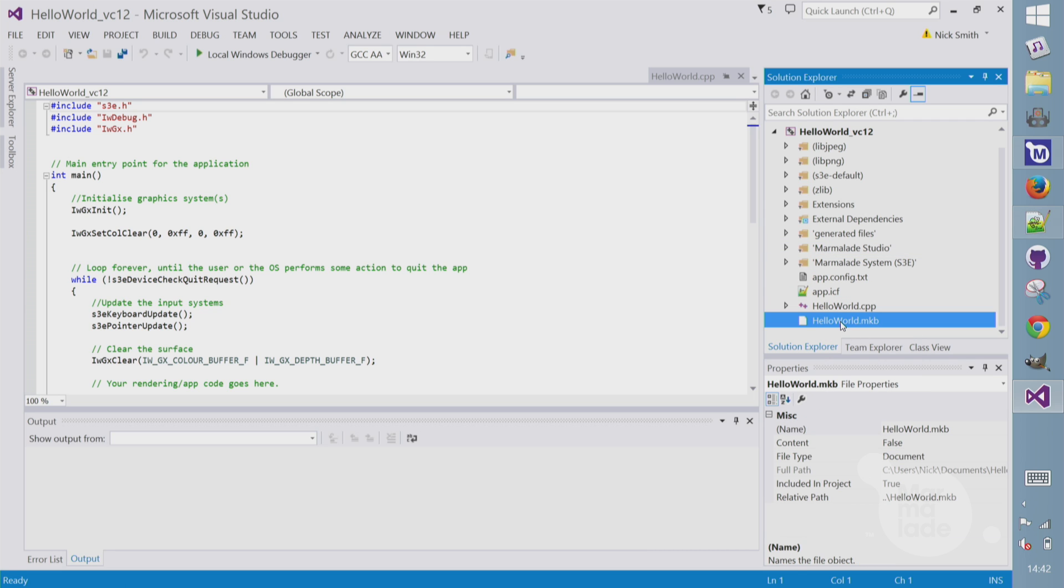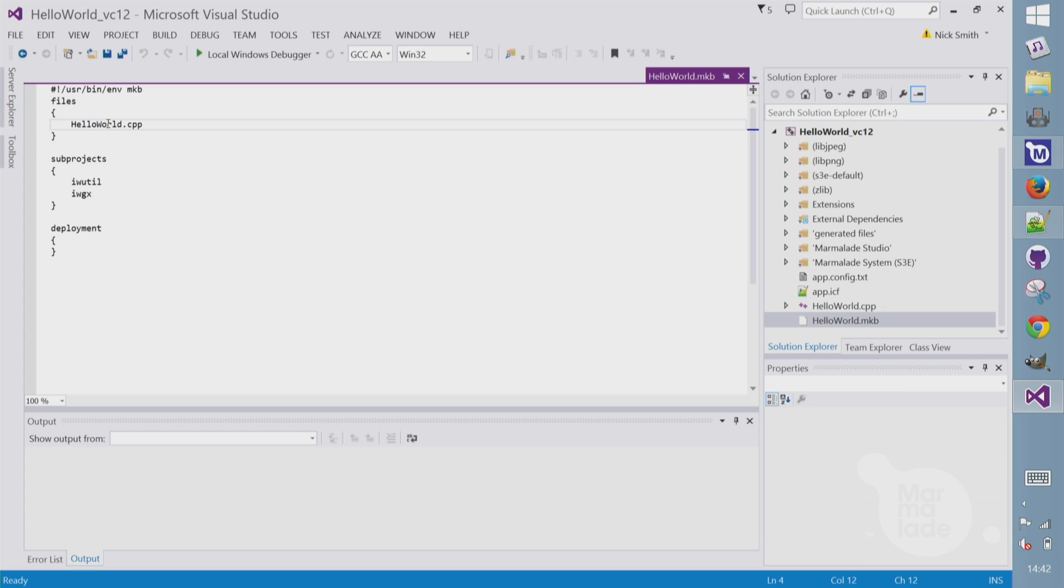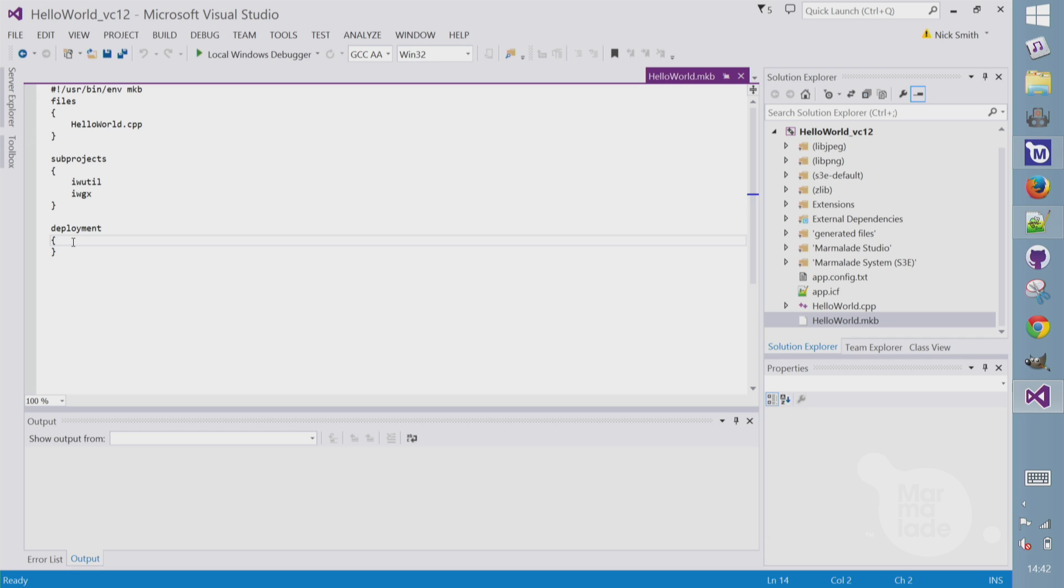Finally, we have an MKV file. This is our Marmalade project file. It does things like includes the files, sets sub projects, sets build options, and uniquely for Marmalade has a deployment section where we can set things like icons and asset sets to actually go onto a device.